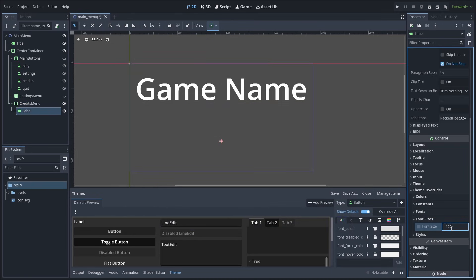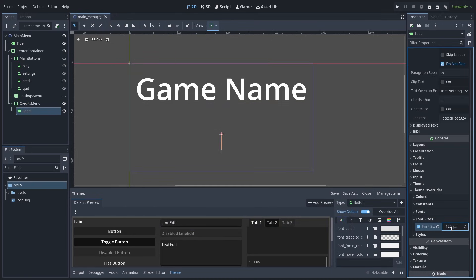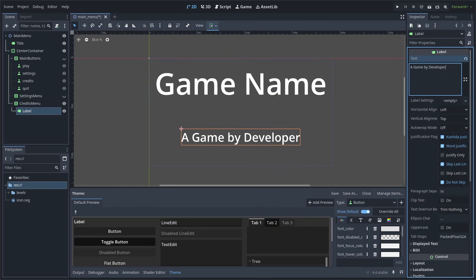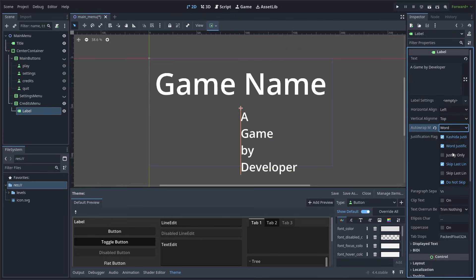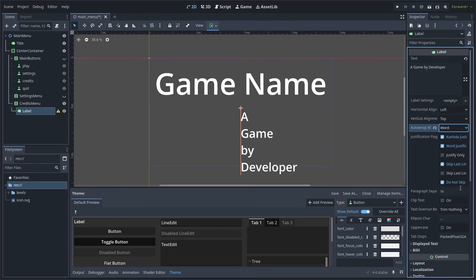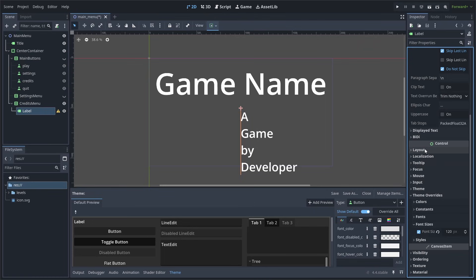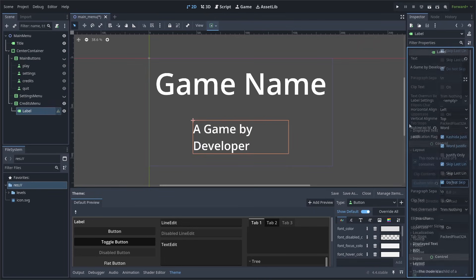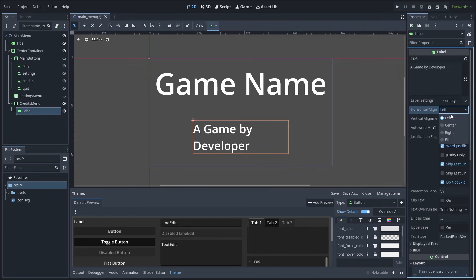First, add a label and set the font size to 120. You can then add all the text that you want for the label. To have the text in the label wrap around, set the auto-wrap to Word. Now, to stop the label from making a new line for each word, you can go down and select Layout and change the custom minimum size on the X value. I'll set it to 1000. Like before, I will change the horizontal alignment to center.